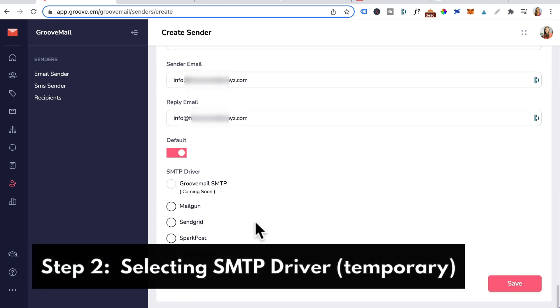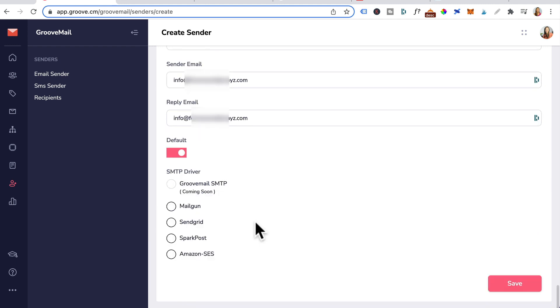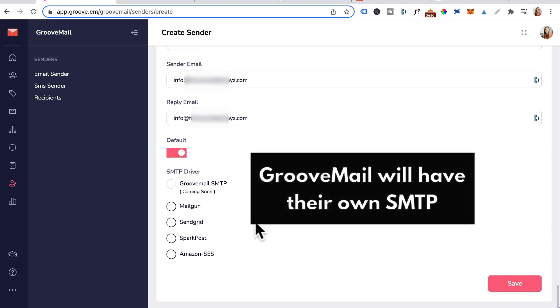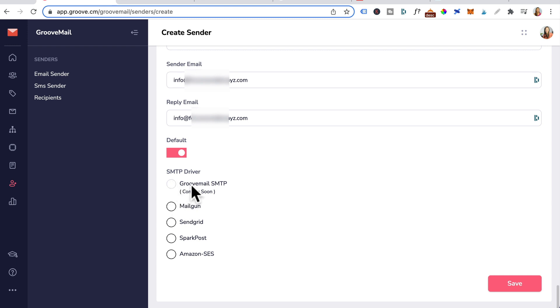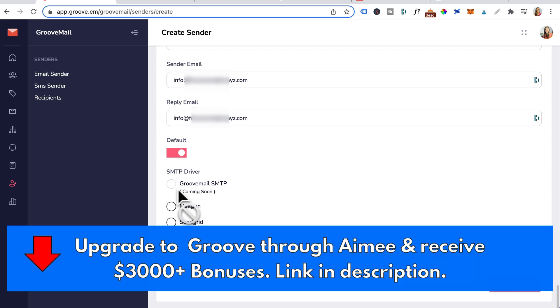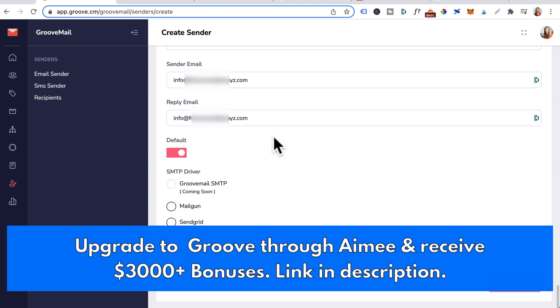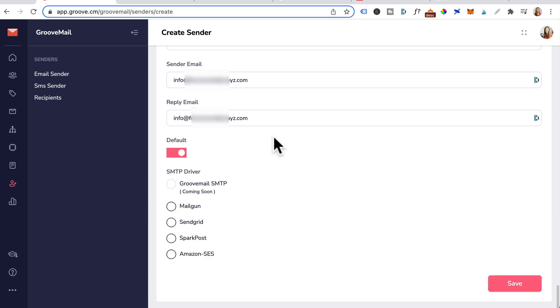Step two is selecting an SMTP driver. Now this is a temporary measure as Groove will have their own SMTP which is coming soon. Hopefully by the time you watch this, all you need to do is just select GrooveMail SMTP. Right now that's inactive but when that is available and if you are a paid customer, you can just select this and click save. Now for the time being, you will need to add your own SMTP.